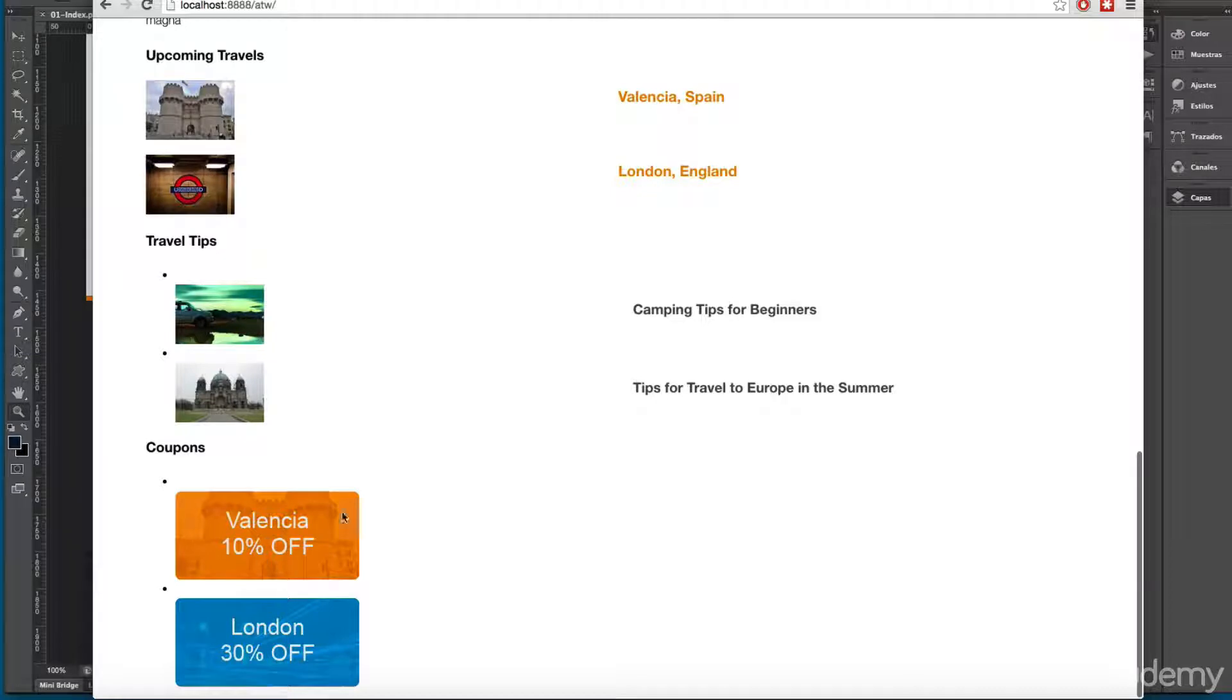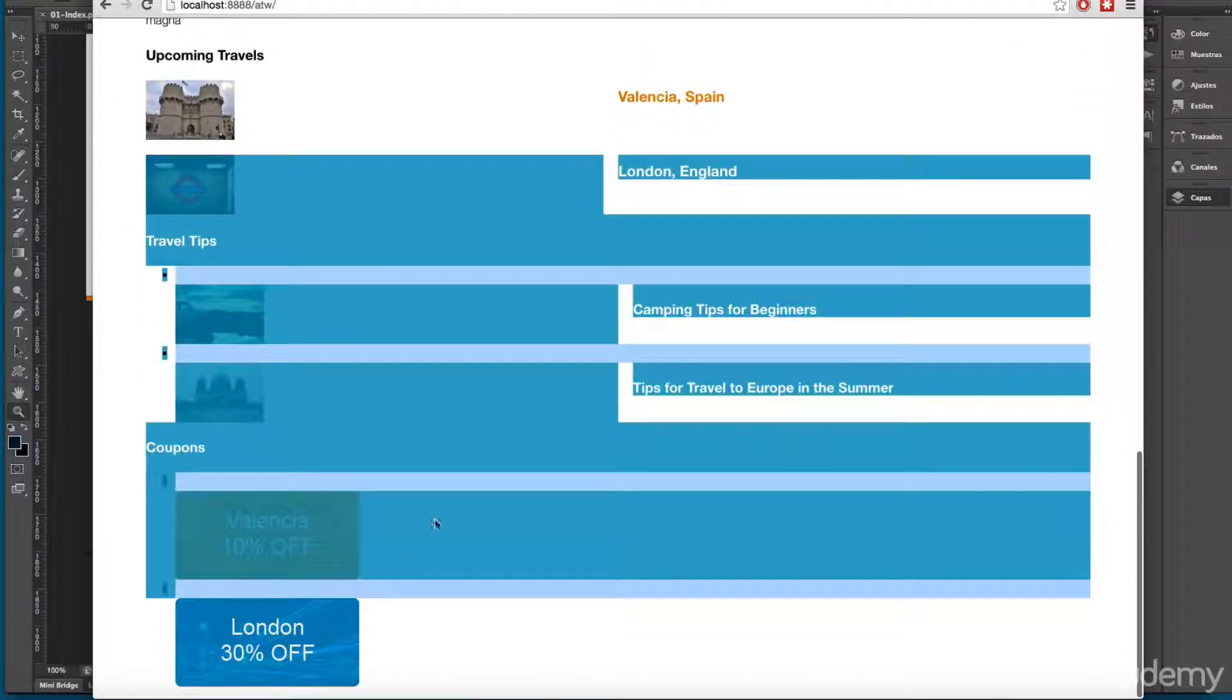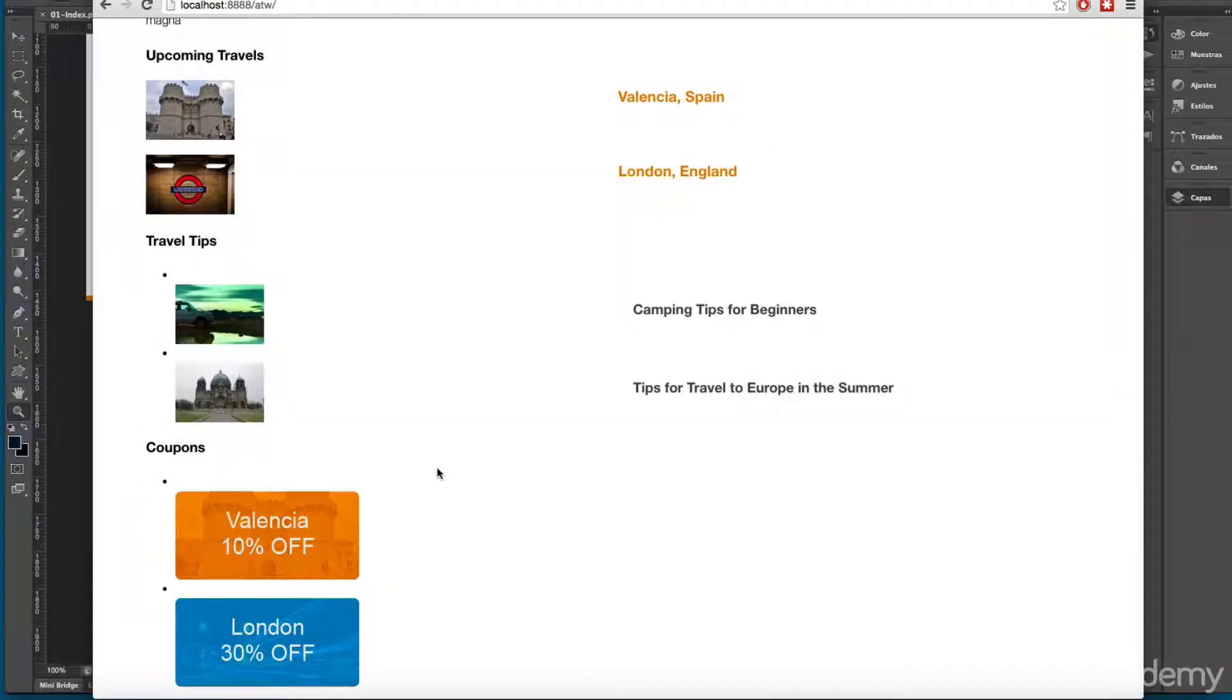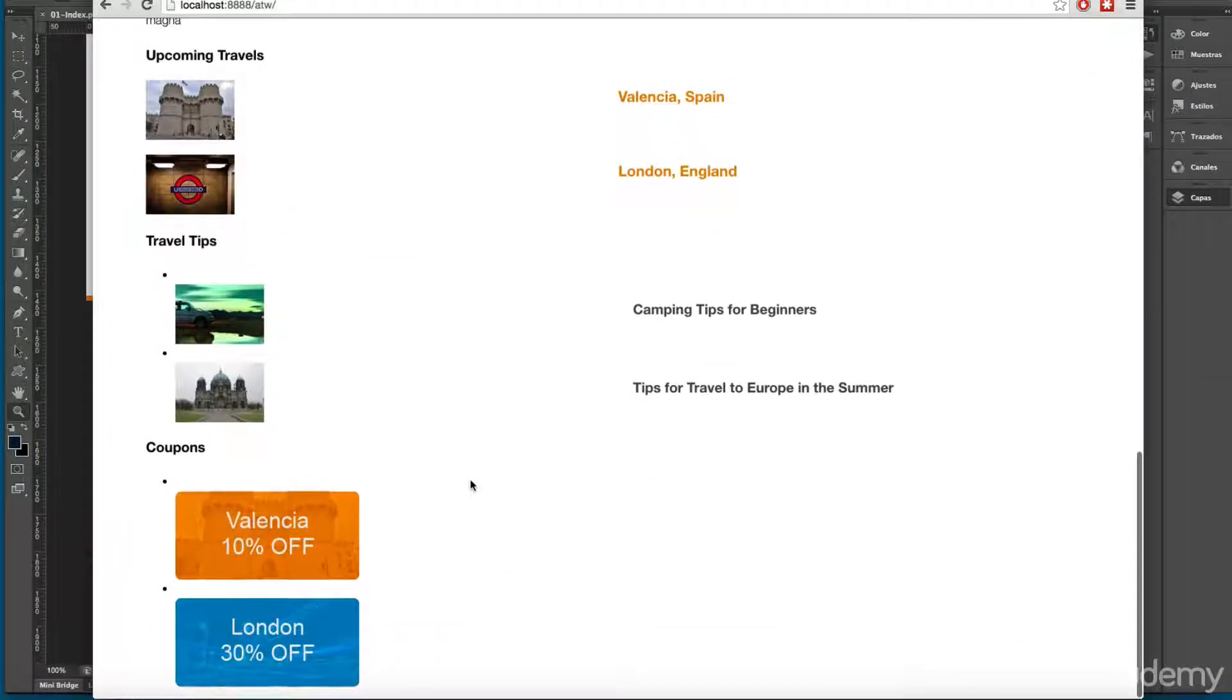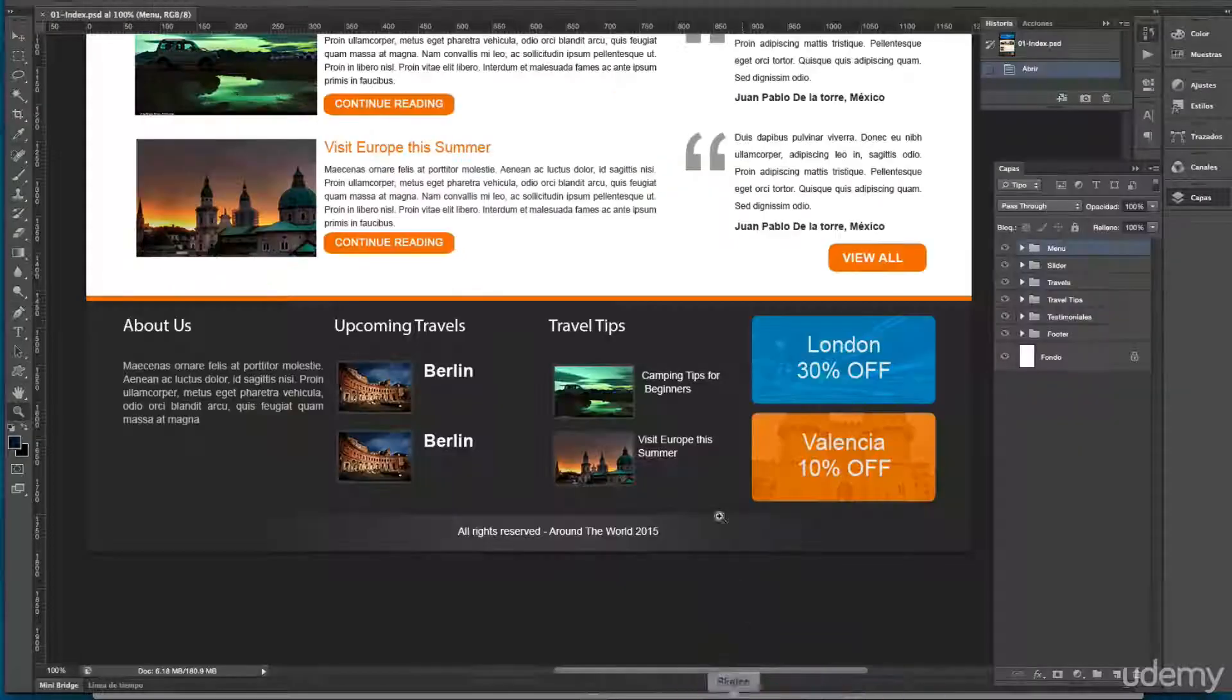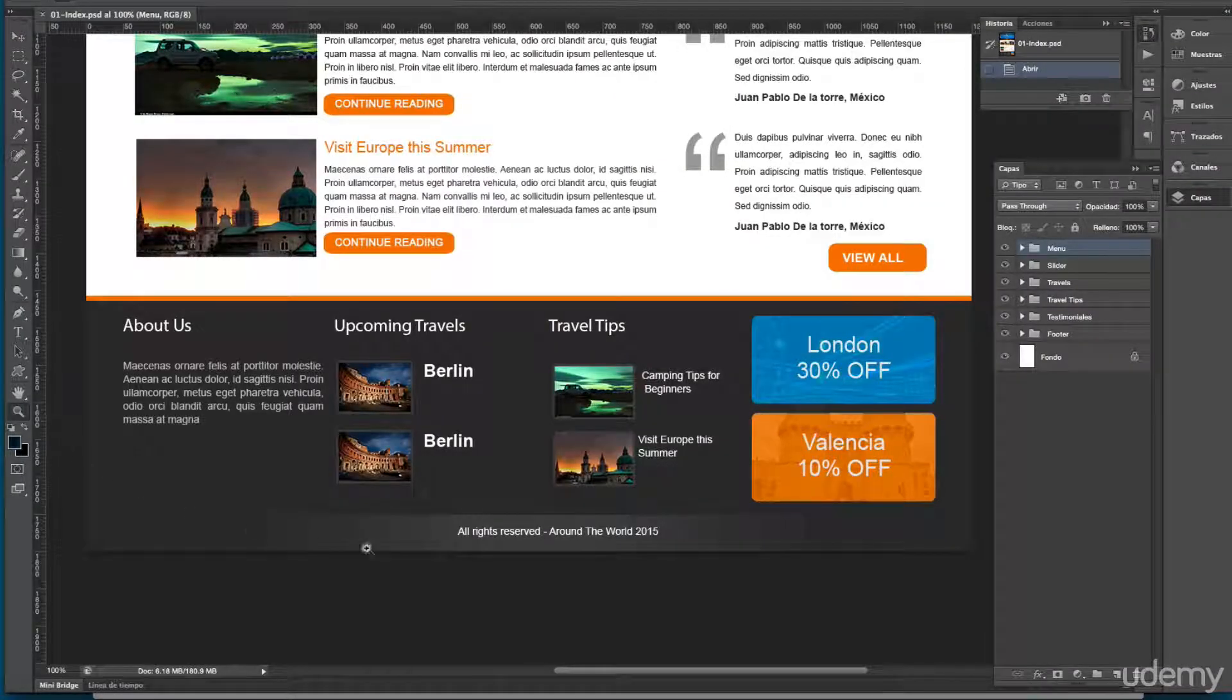Now you can see we are printing these coupons in the front end in the back end of our website. So I think this is looking great, but in the next video we're going to write a lot of CSS so we can make your footer look like this one.